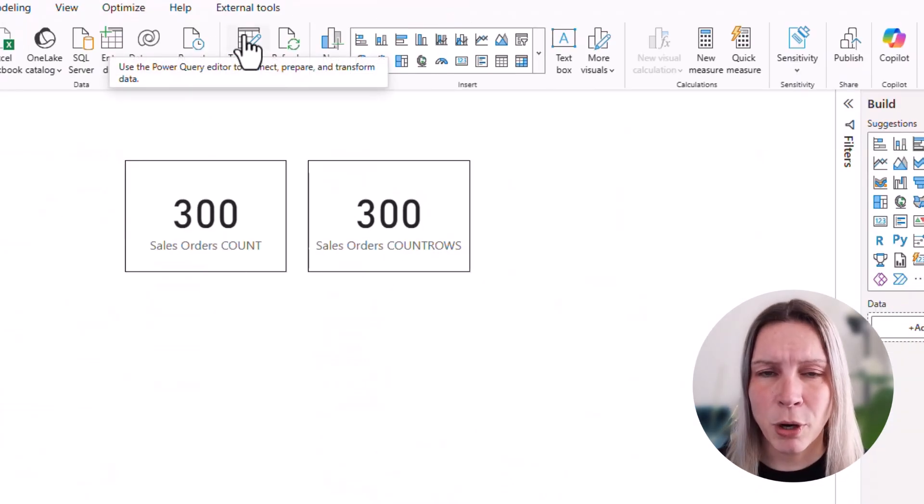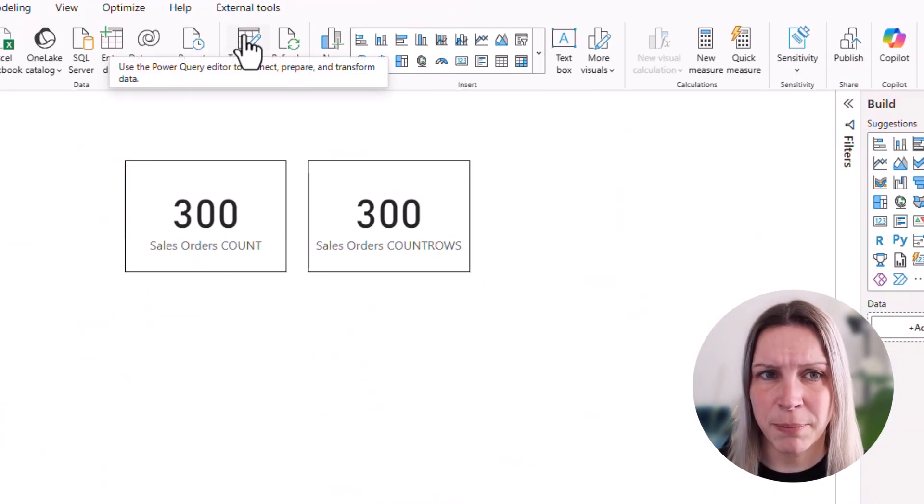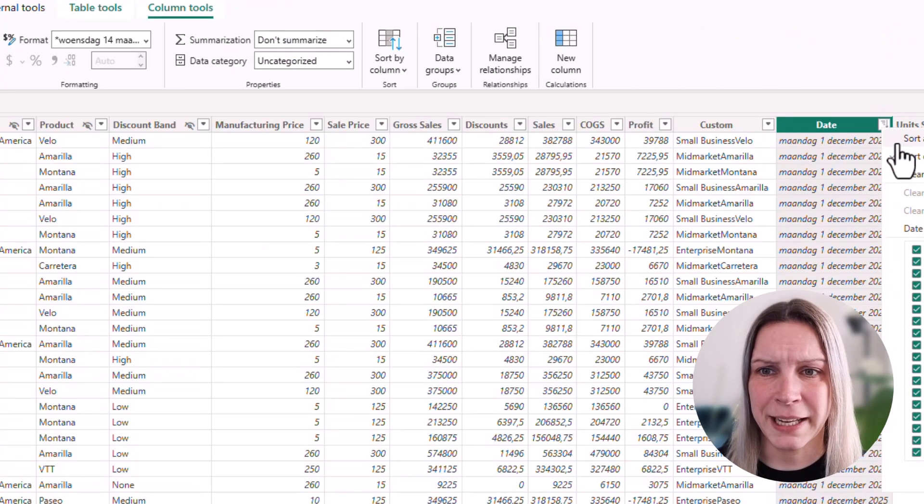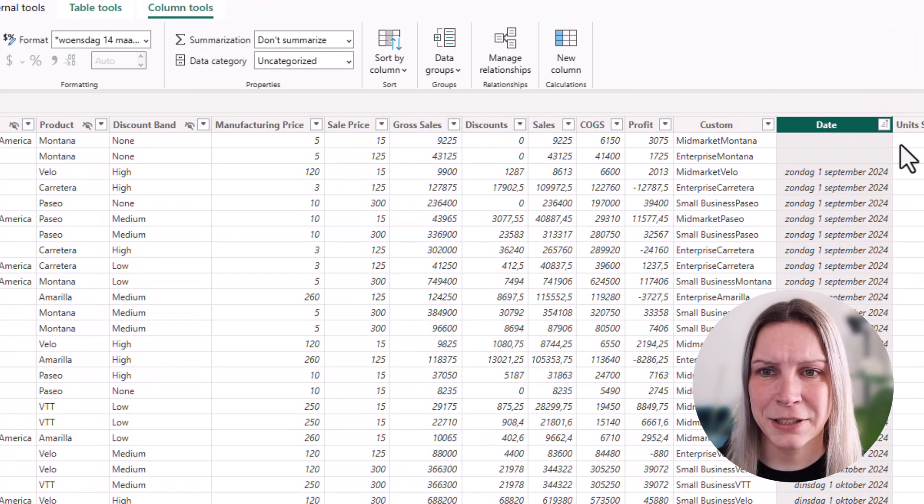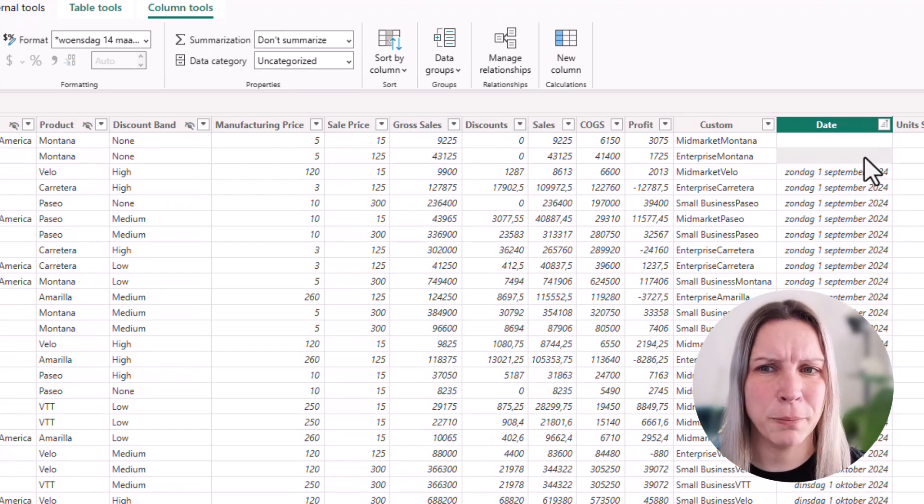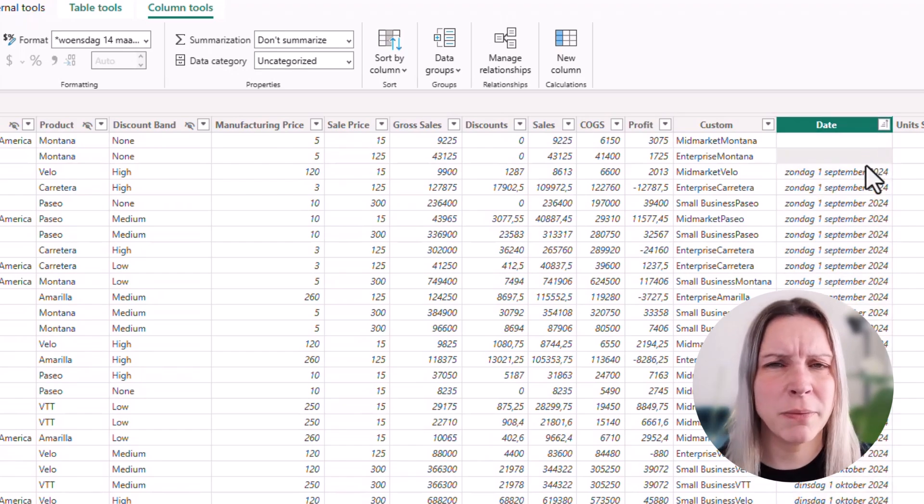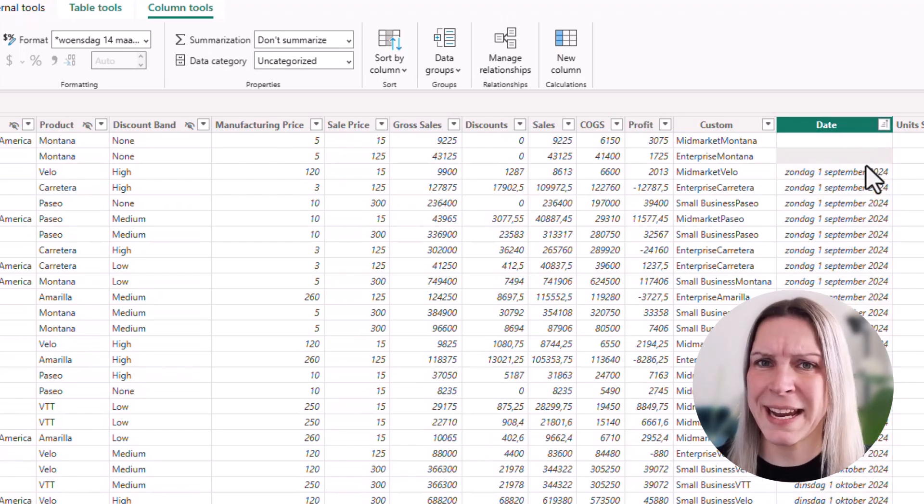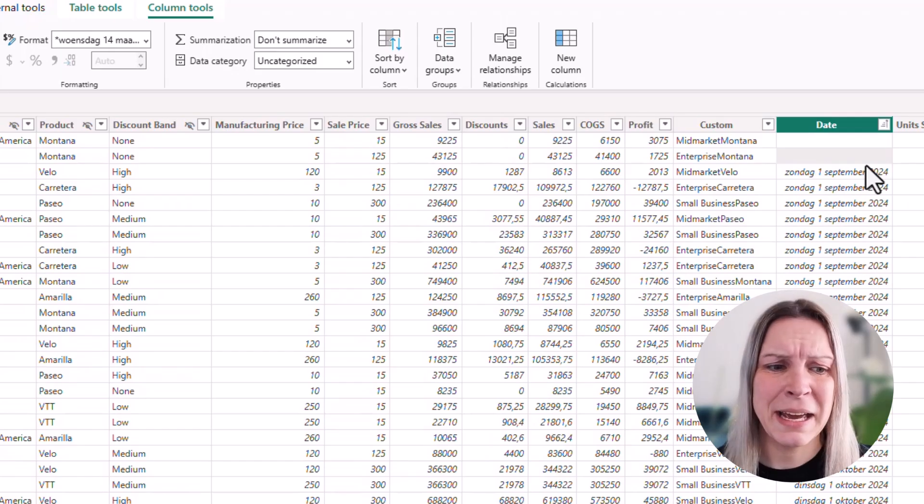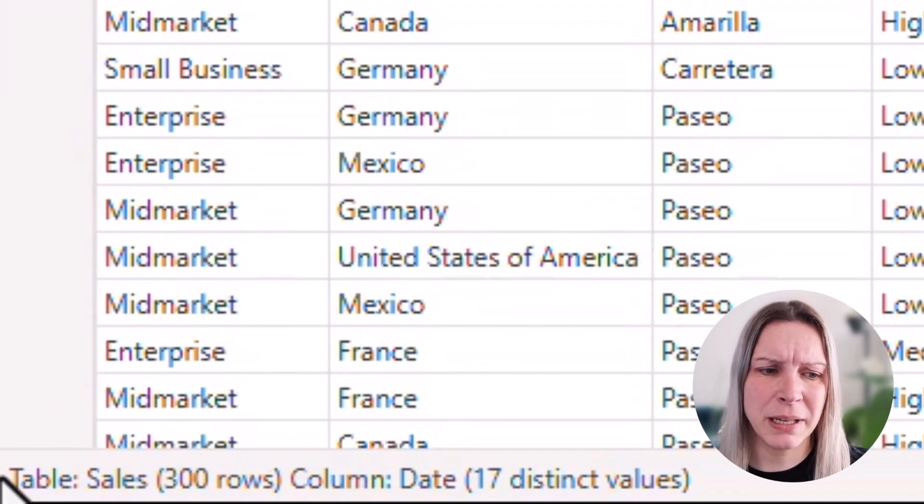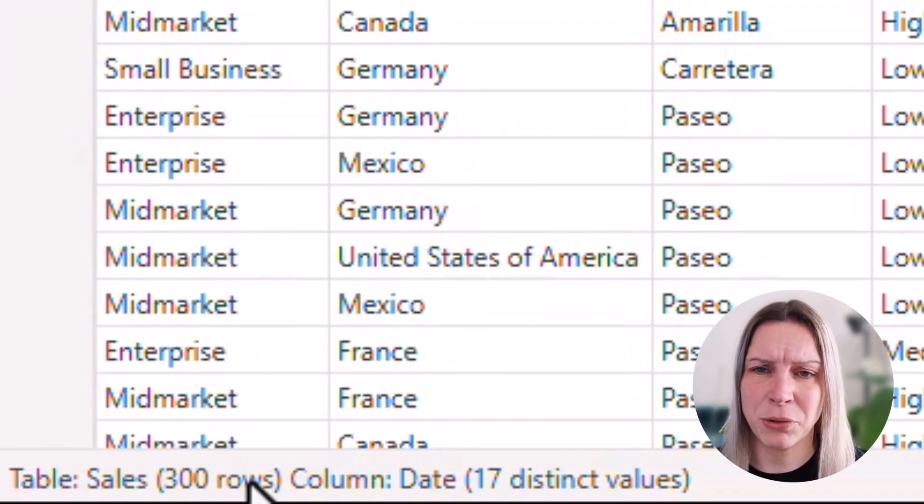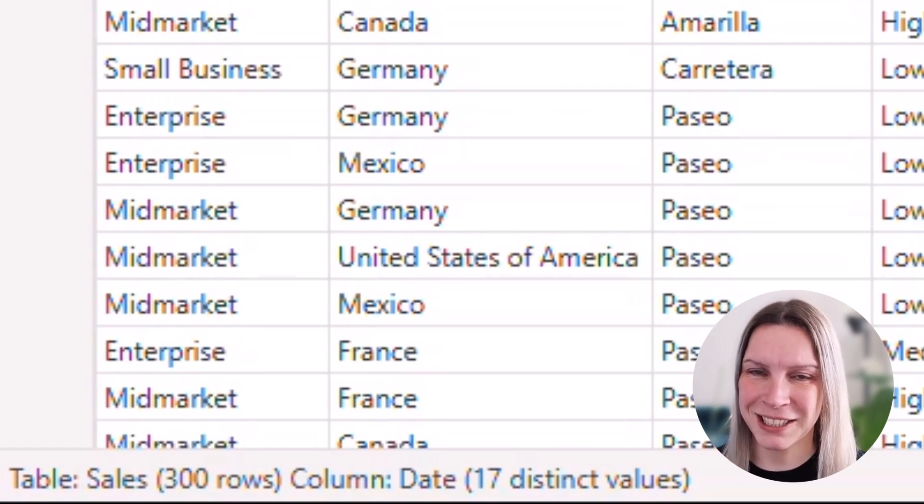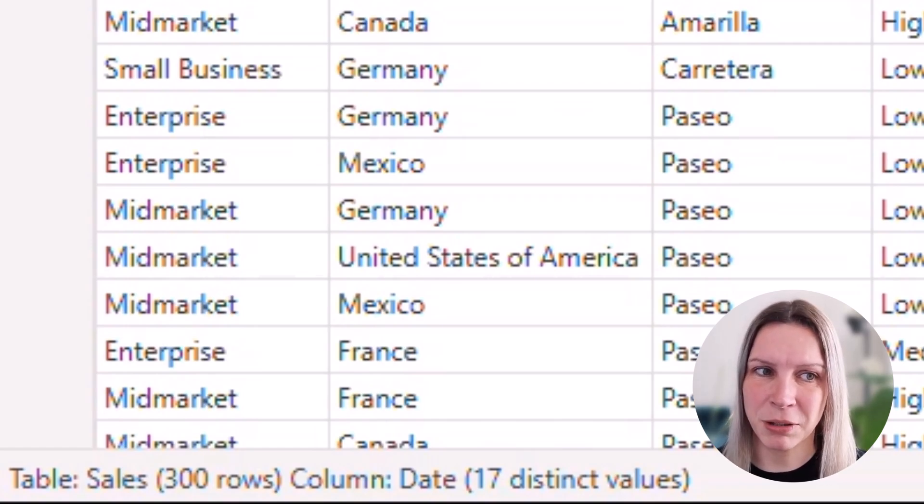But what happens now if we have blank values in that table? So let's go to the table again and sort it. And here now we have two blank values. Someone forgot to add a date here. But if we look at the bottom, we see there are still 300 rows. So the correct answer of how many rows are in this table would be 300.